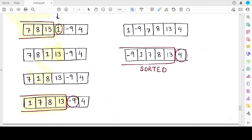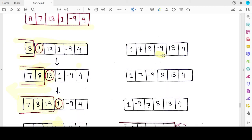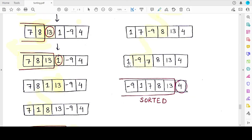The next element to place is minus nine. Minus nine is first compared with thirteen, which is the last element of the sorted part, and thirteen is shifted one position back. Then minus nine is compared with eight — eight is greater, so it is shifted back. Similarly seven is greater and also shifted back. When compared with one, minus nine is again smaller, so one is shifted back and minus nine is placed at the very first location. This becomes the updated sorted part.